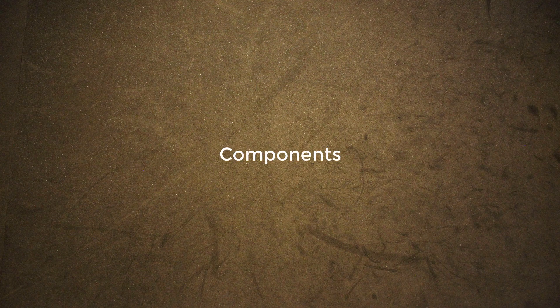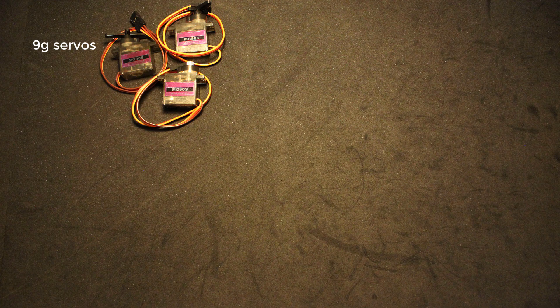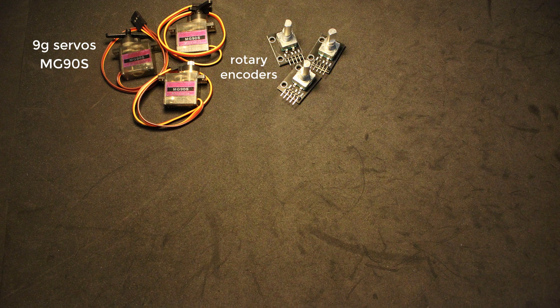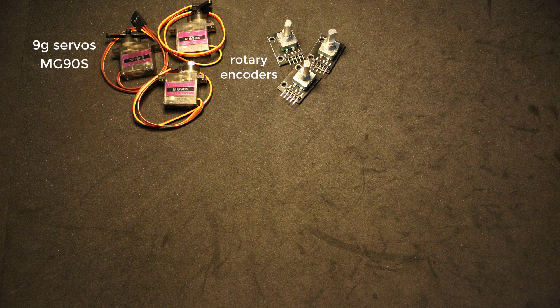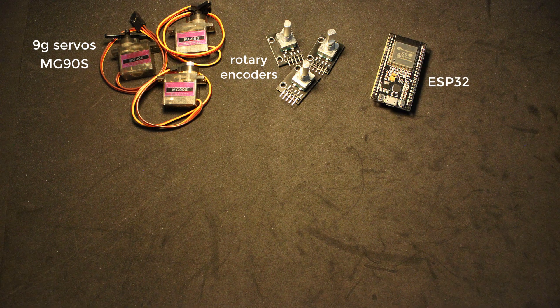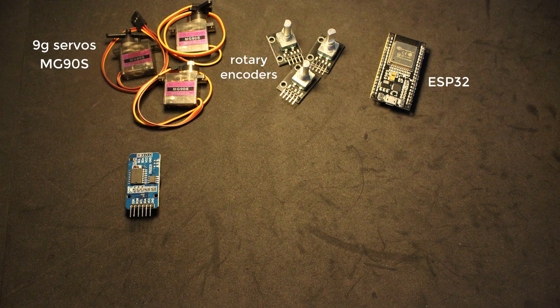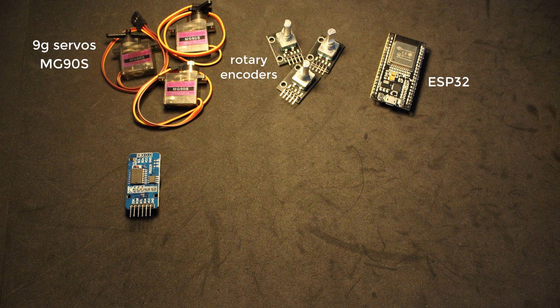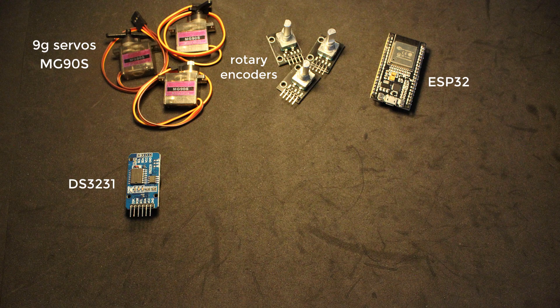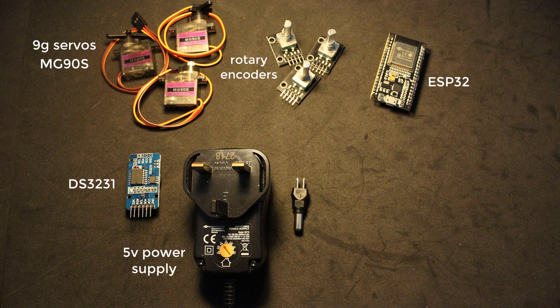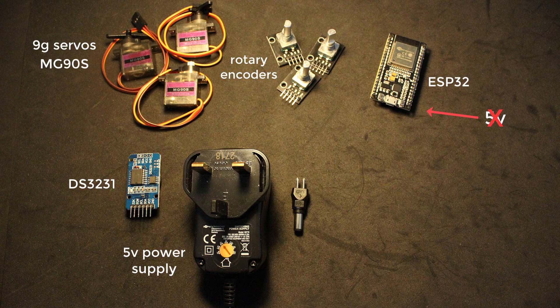Let's quickly go over the components required. Three 9g servos—I'm using the MG90S which have metal gears, but the normal 9g hobby servos will work just fine as well. Three rotary encoders, ESP32 for the microcontroller, a real-time clock—I'll be using the DS3231, 5 volts power supply—I'll be using a DC jack from the mains.